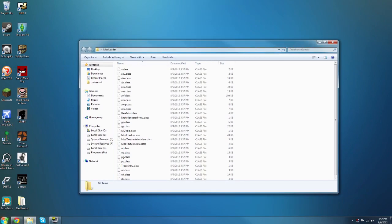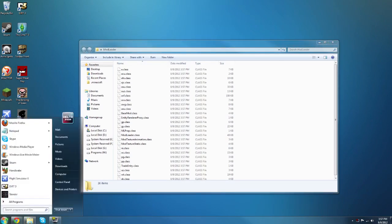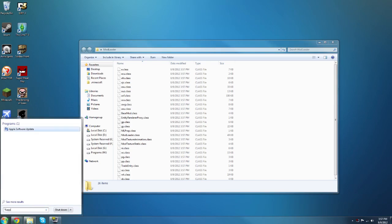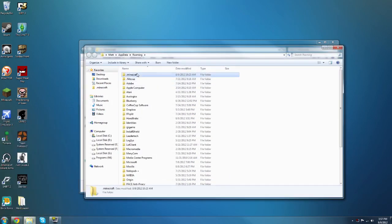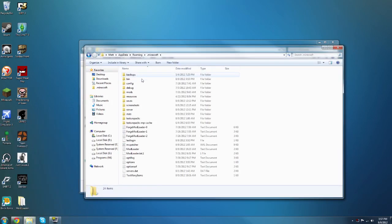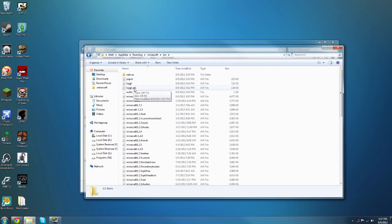Now you want to go to your start menu and type percent appdata percent, so appdata with the percents on the ends, and click roaming. Then go to dot minecraft and go to bin.